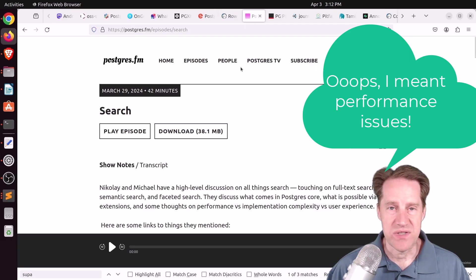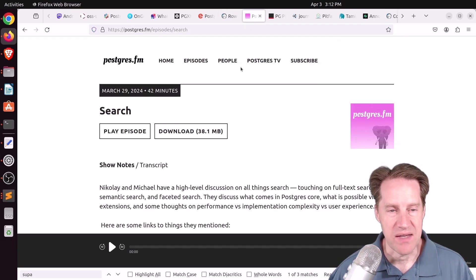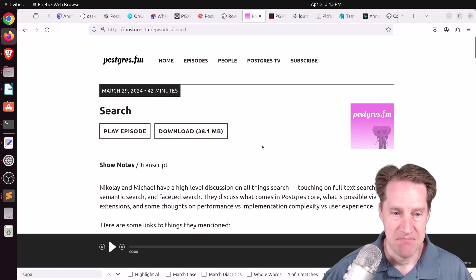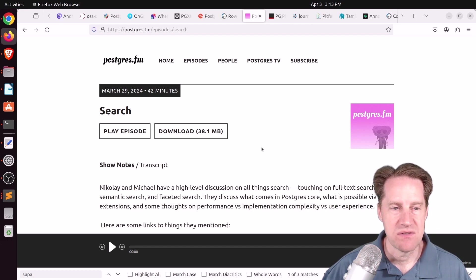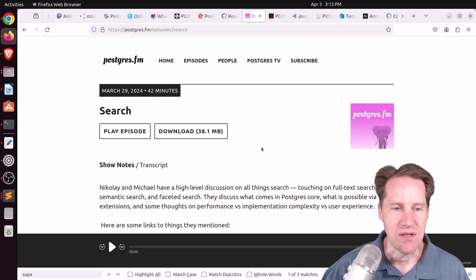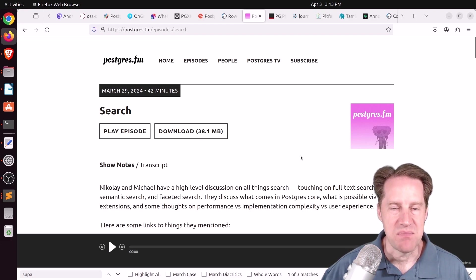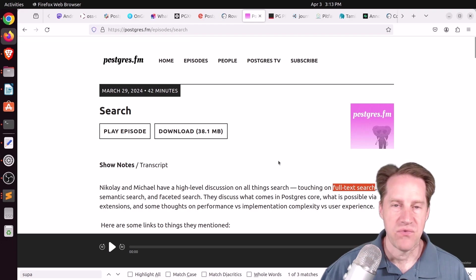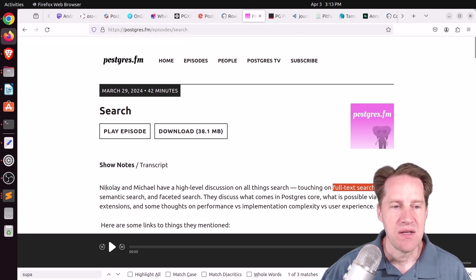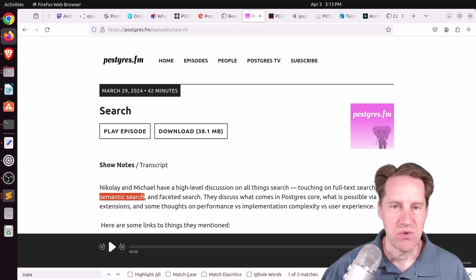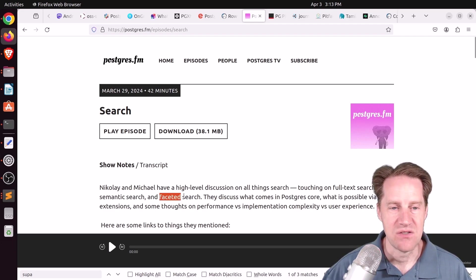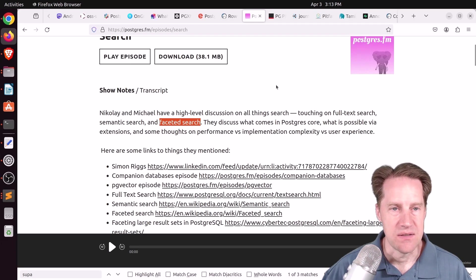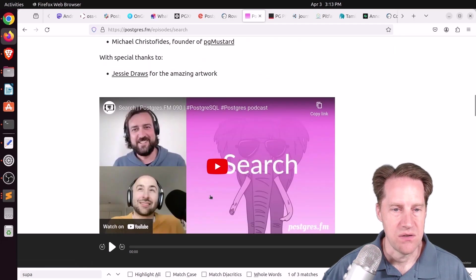Next piece of content, there was another episode of PostgresFM last week. This one was on search. And pretty much a lot of it was talking about text-based searching. And even though they're talking about text-based searching, they do talk about full-text search, fuzzy search using trigrams, semantic search, like what you can get using PG vector, and then faceted search. But if you want to learn more, you can listen to the episode here or watch the YouTube down here.